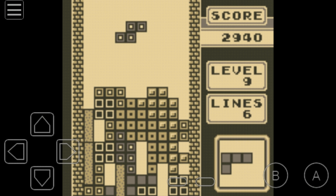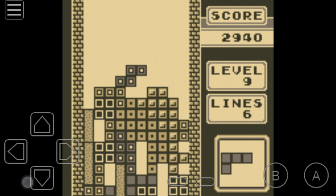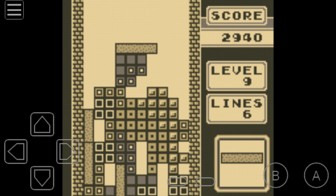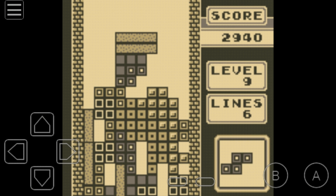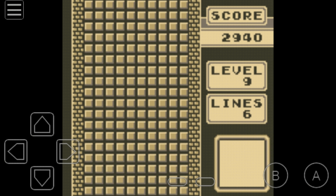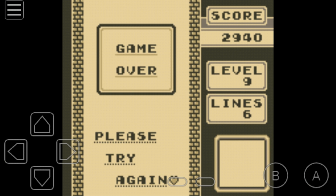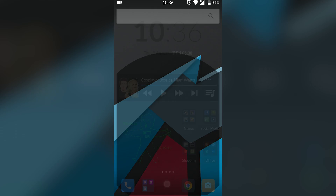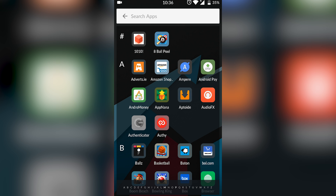Hey guys, my name is Scoby. Today I'm going to be showing you how to play original Game Boy games on your Android device. This is going to be a nice quick and easy tutorial. On screen right now you can see me playing some Tetris. Let's jump right into this.